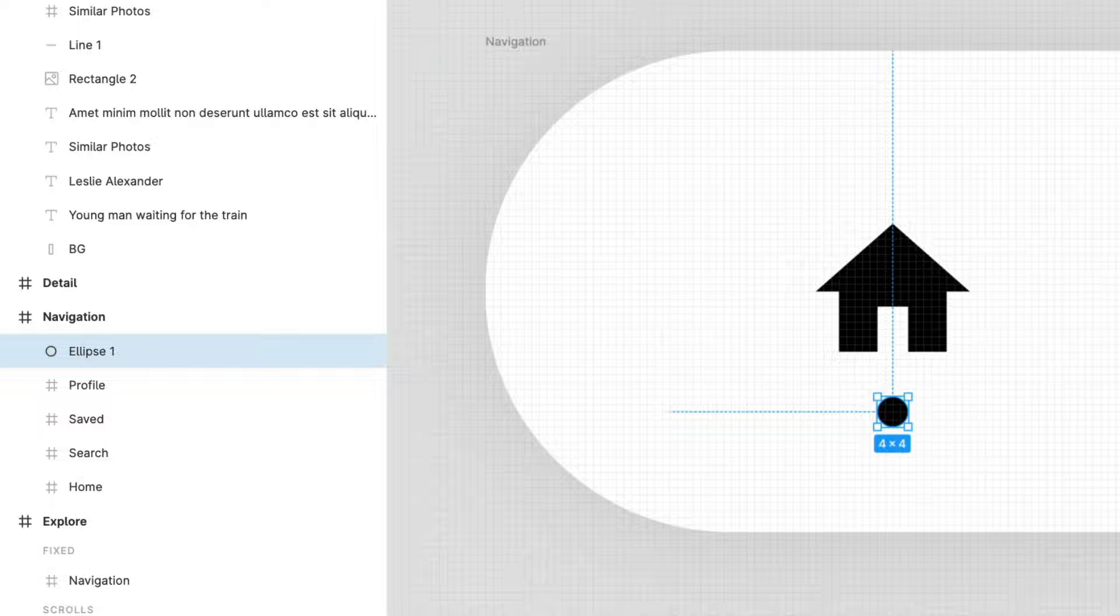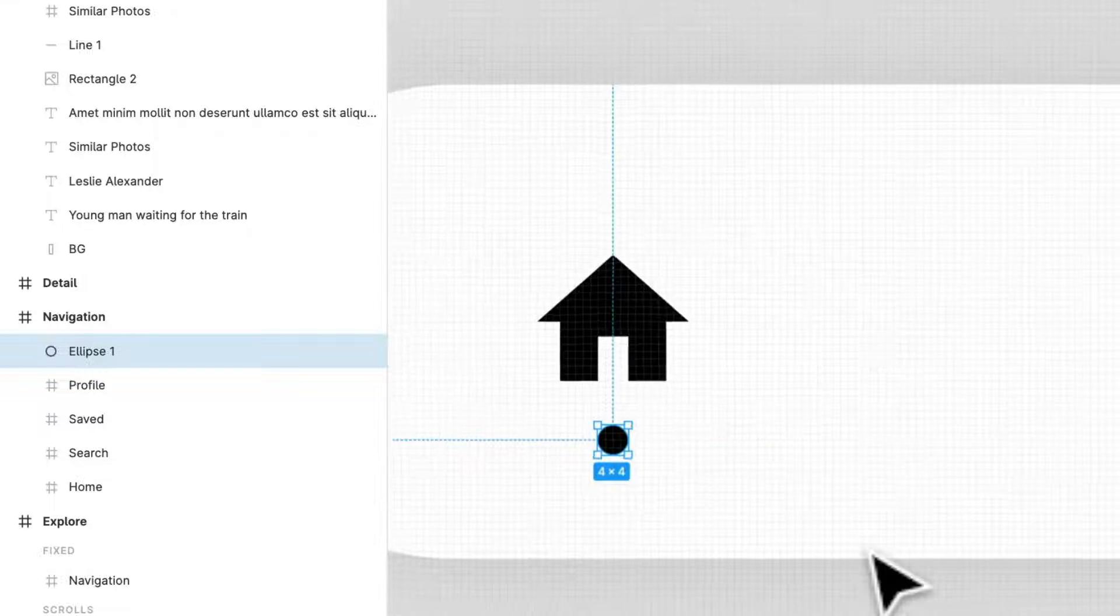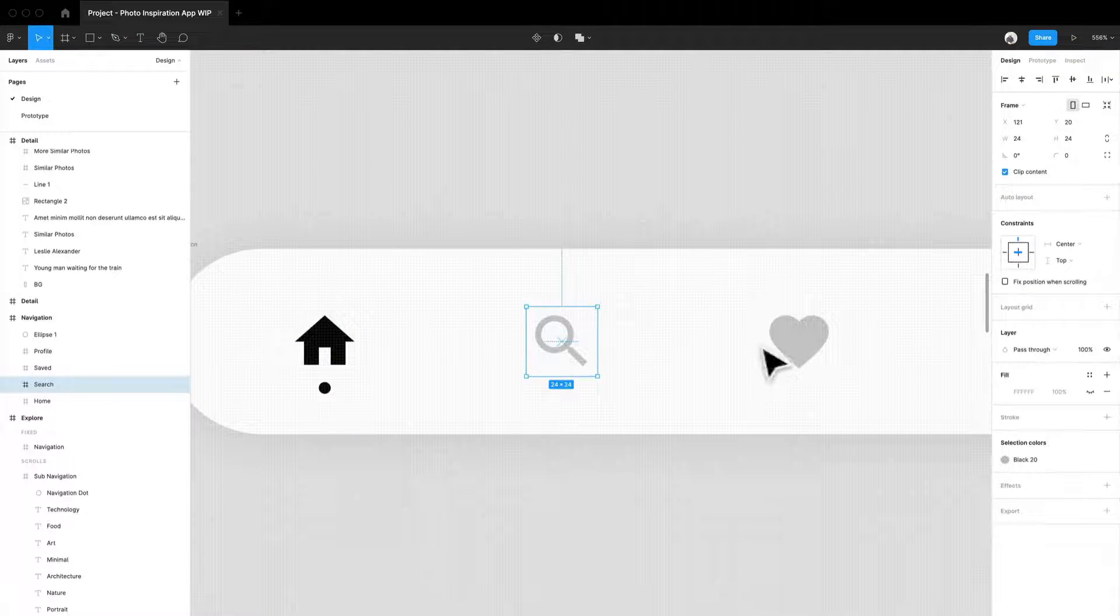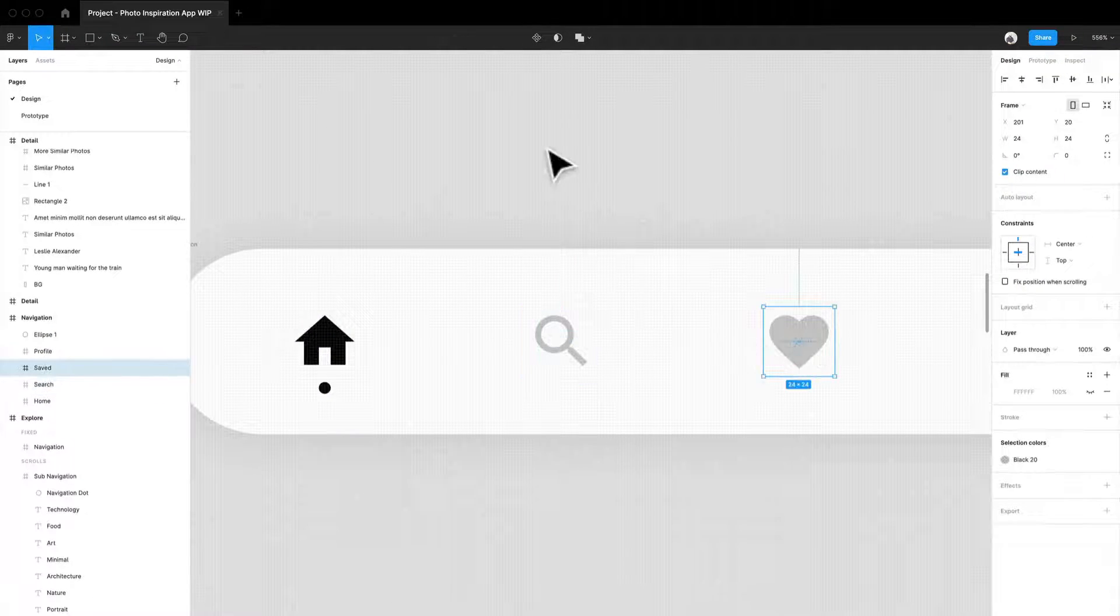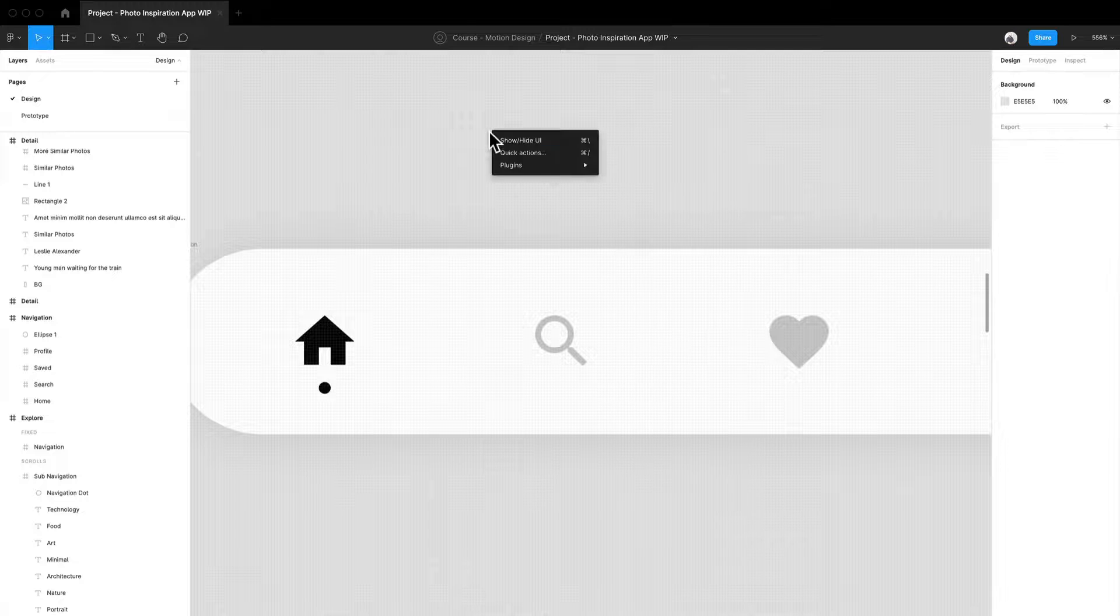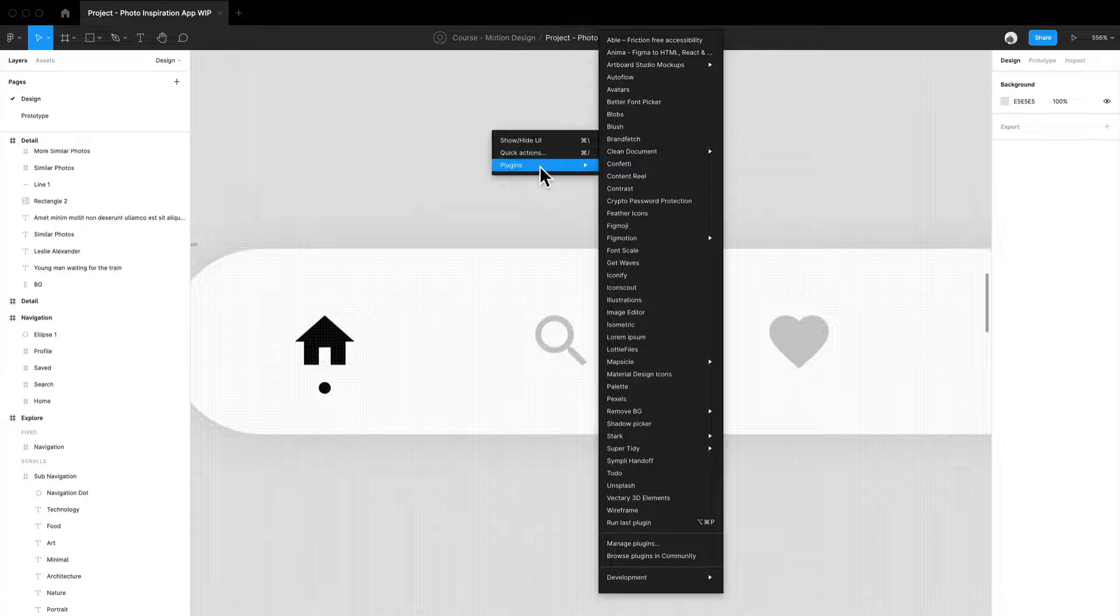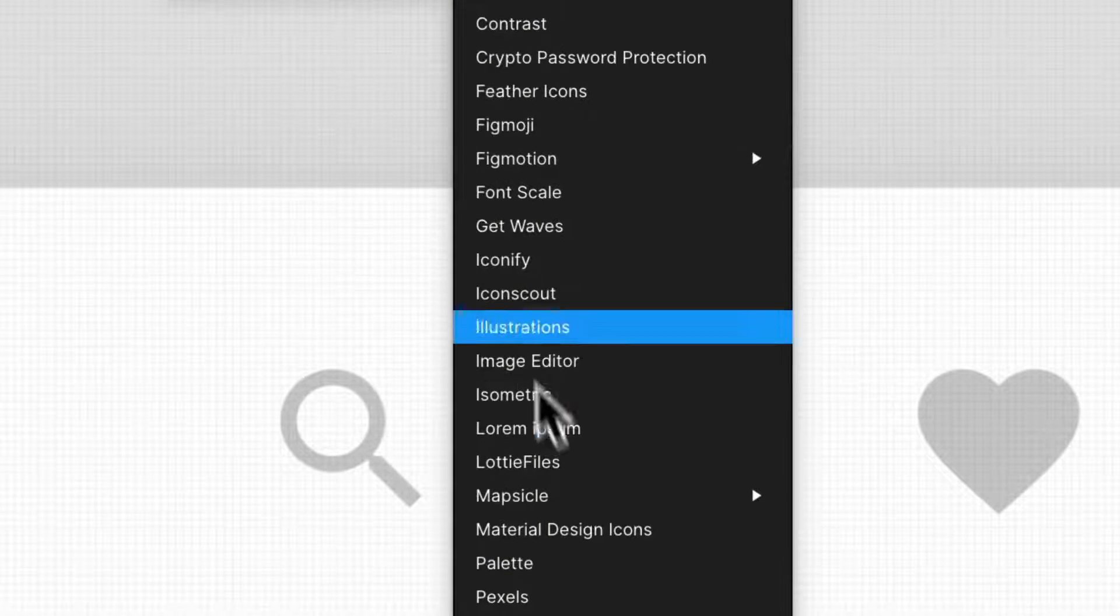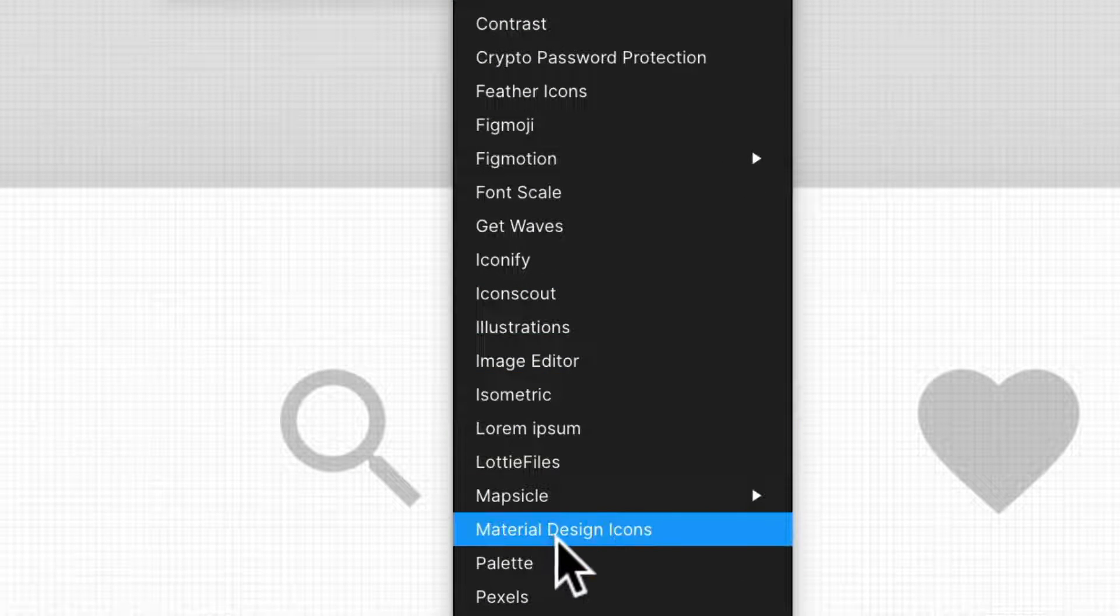And I have all these different icons and I did mention it before, but I will mention it again. Another plugin that is super helpful is material design icons. There are a couple of different icon based plugins, but this is something that I use pretty religiously.